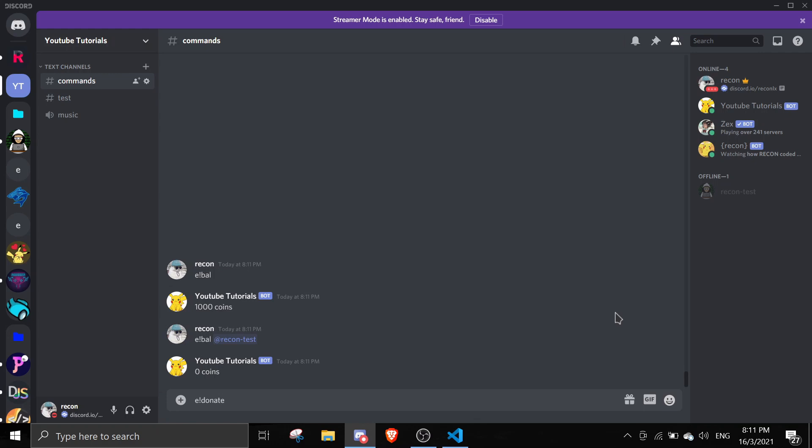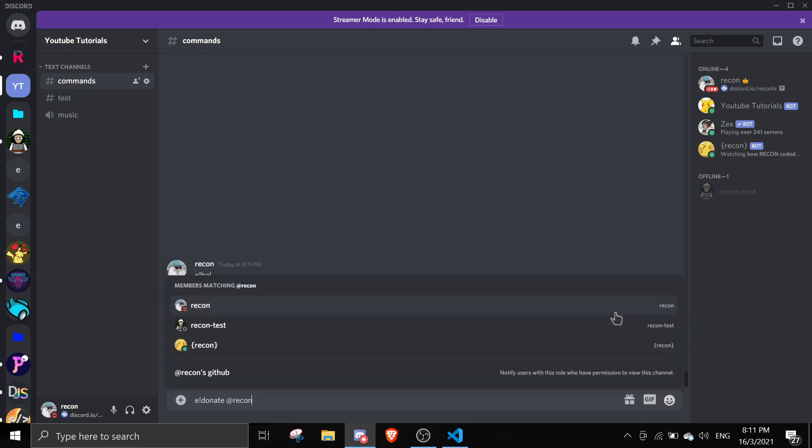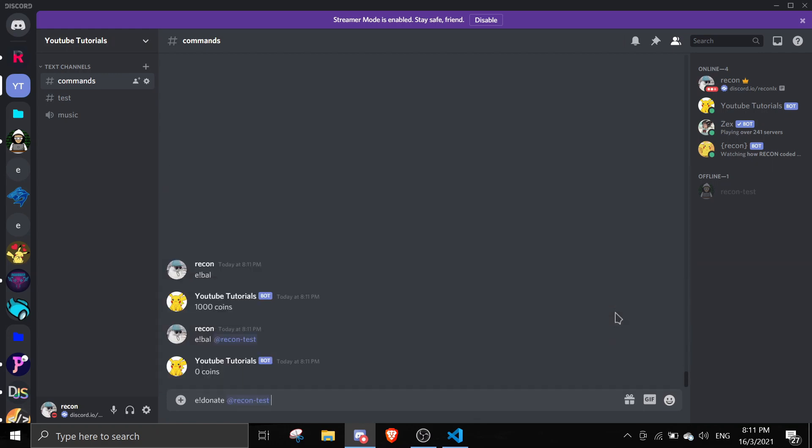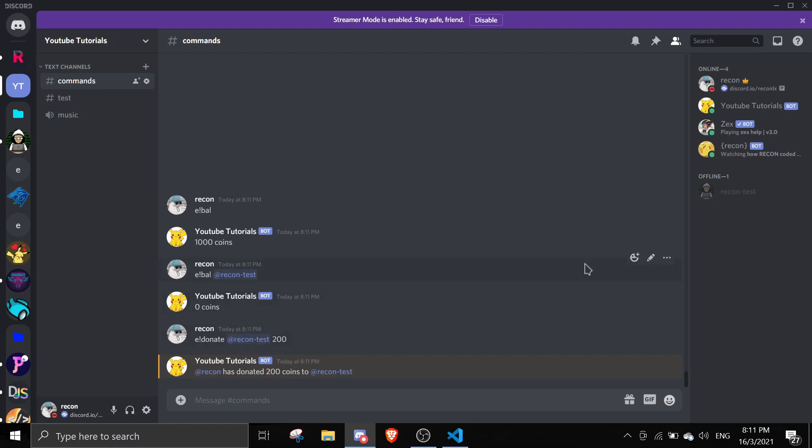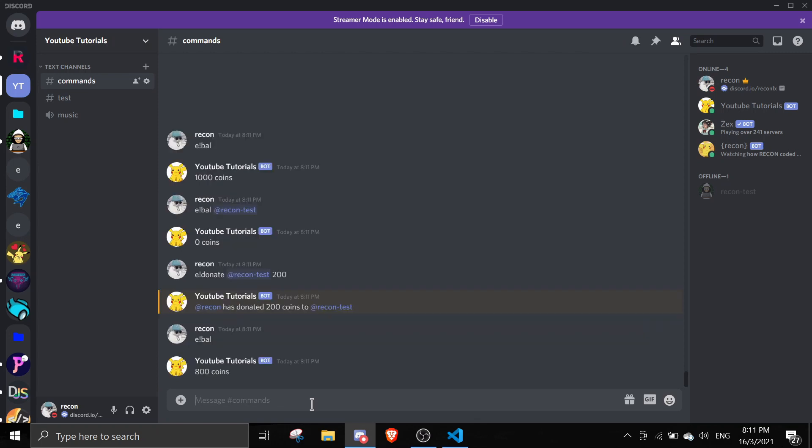I can just do 'donate', mention my alt account Recontest, and pass in 200. So Recline has donated 200 coins to Recontest. If I do eval, I should only have 800 coins. And if I do eval Recontest, it should show 200 coins.